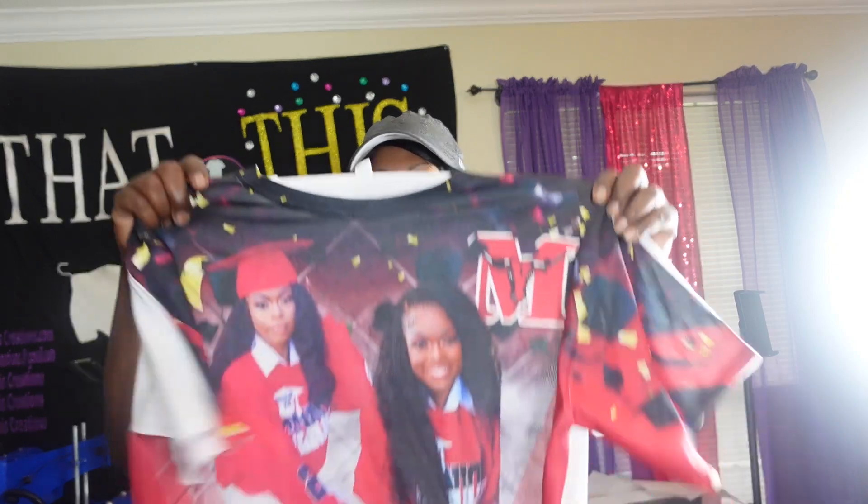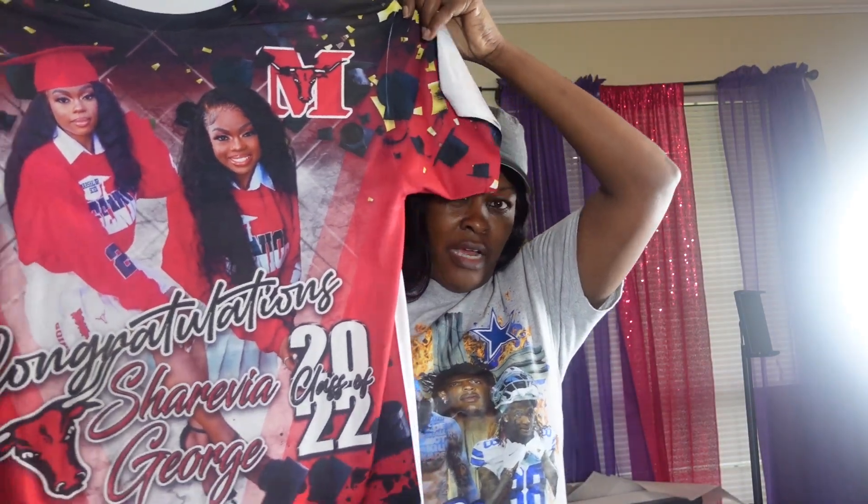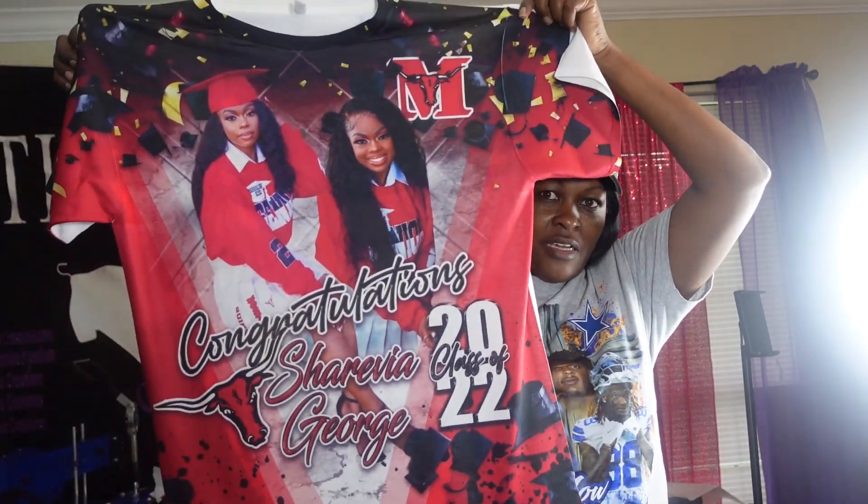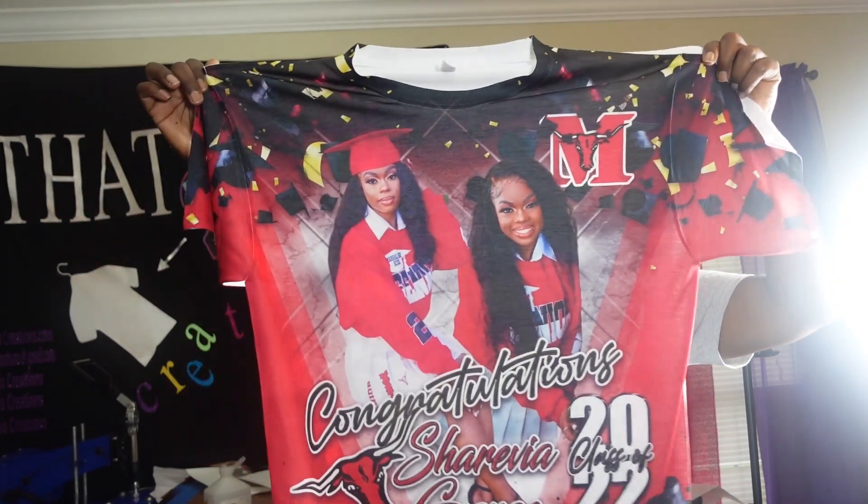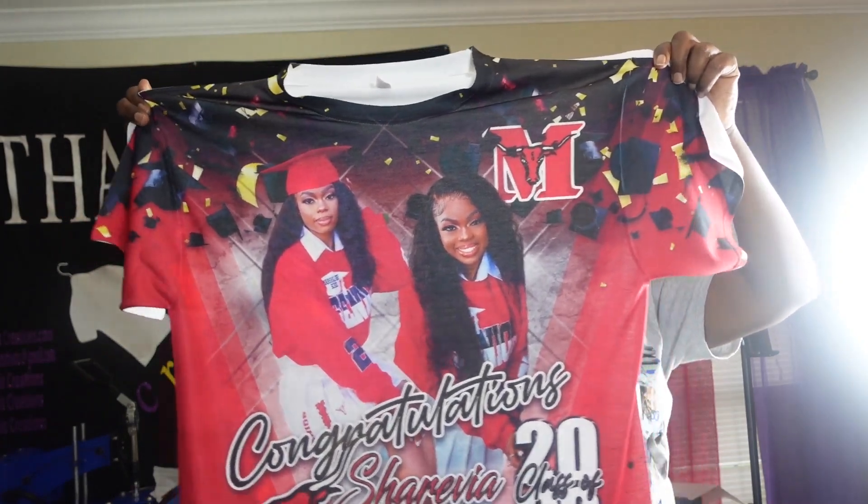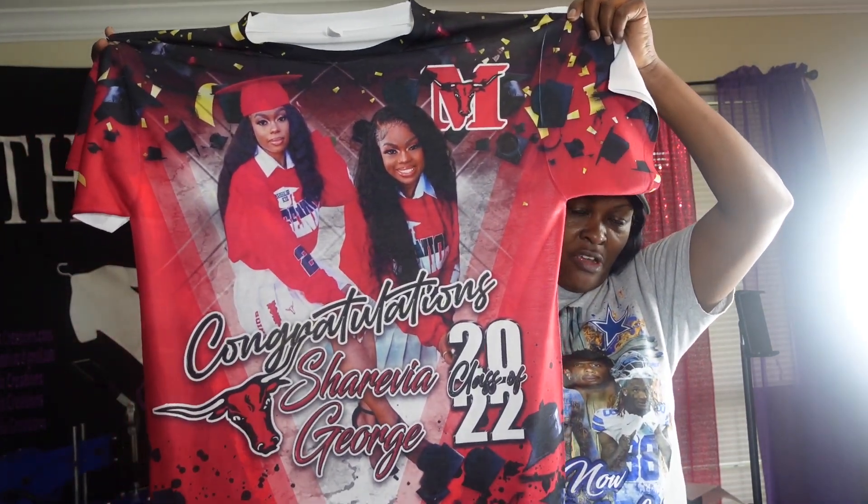Okay y'all, so here is our final product right here. That's our final product. I love this free sublimation shirt right there.